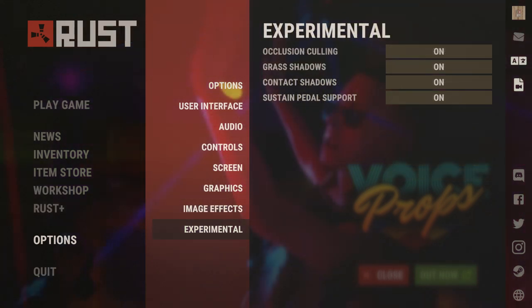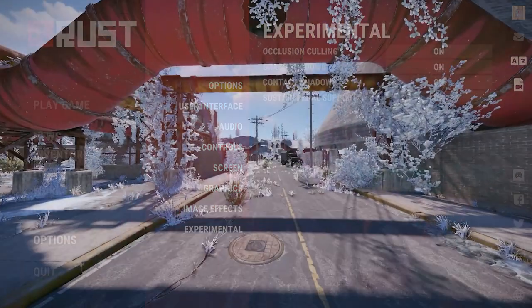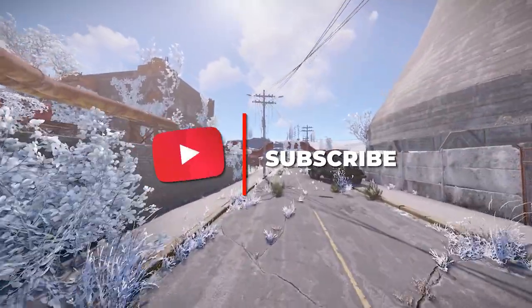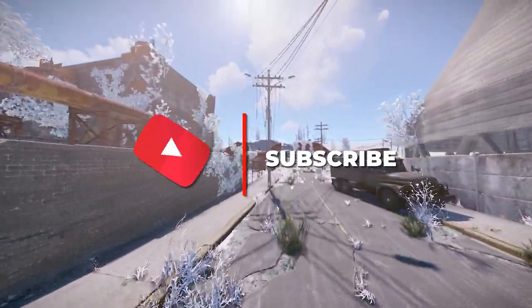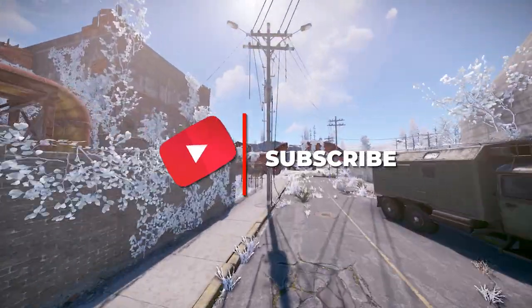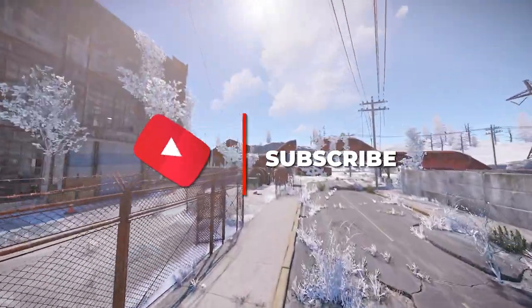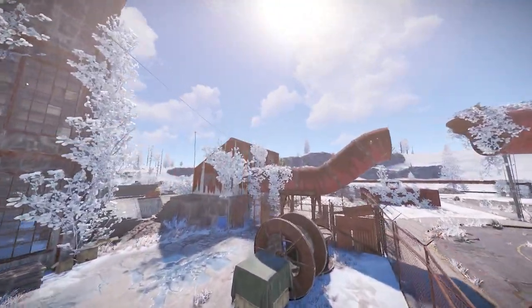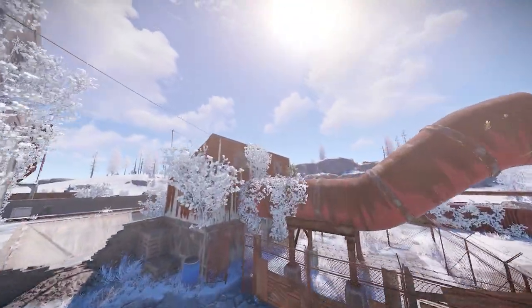Lastly for experimental settings, I have all of these on. You can turn them all off — I don't notice a significant drop or gain in FPS either way. This is what I recommend for your experimental settings. If you enjoyed the video, please make sure to like and subscribe. Join my Discord — the link will be in the comments — if you have any questions or want to find a group.